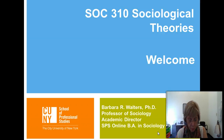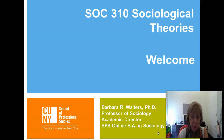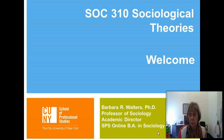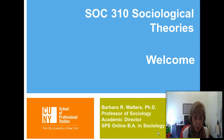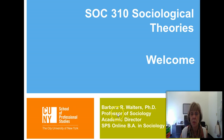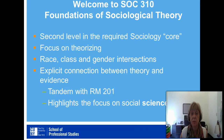Welcome to Sociology 310, Sociological Theories. I'm Dr. Barbara Walters. As many of you know, I am a professor of sociology and the academic director of the program, and I am very excited to be teaching sociological theory this semester.